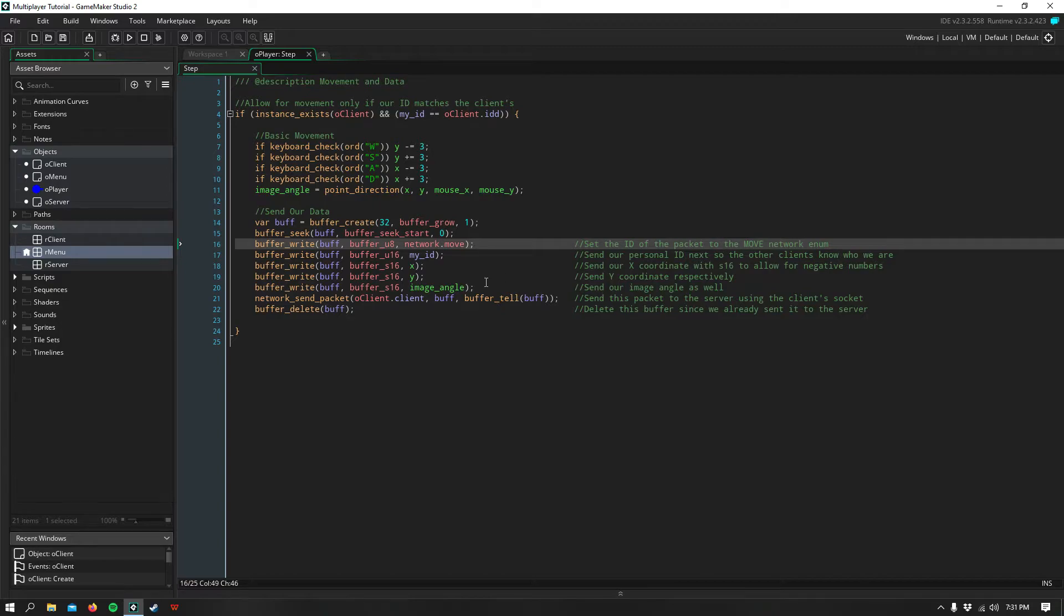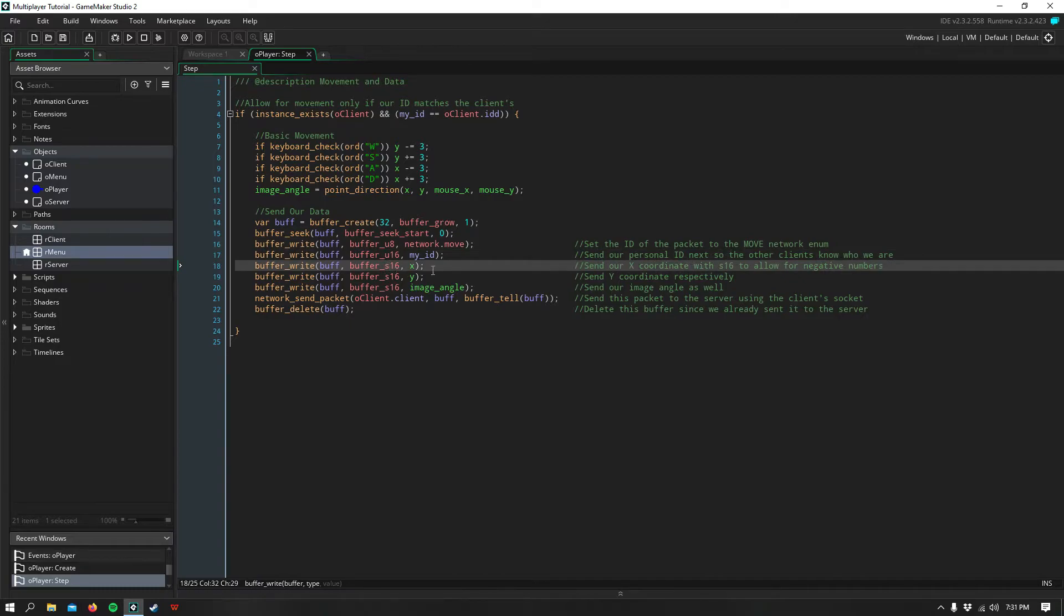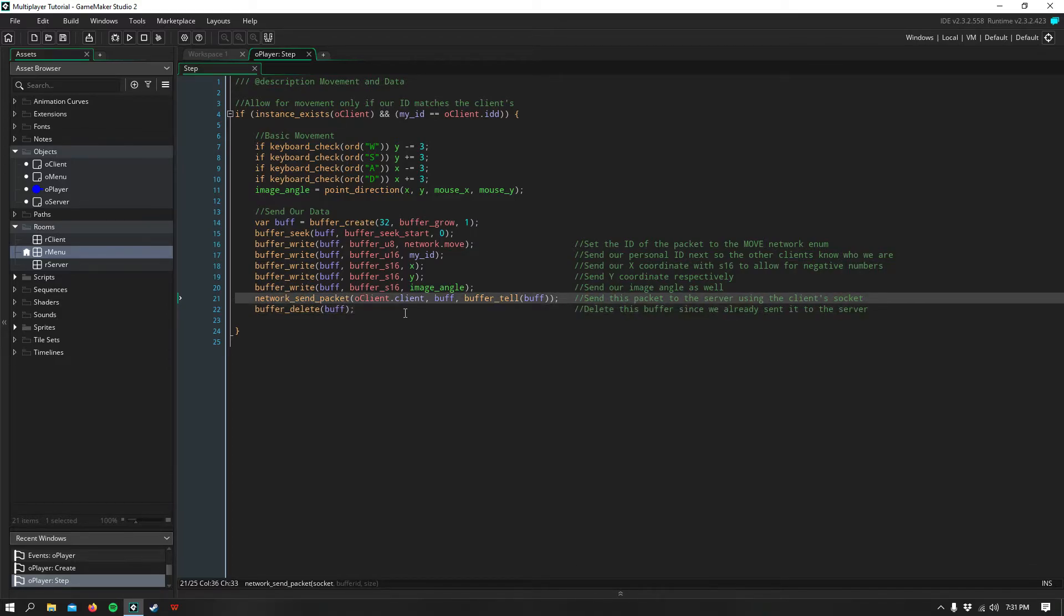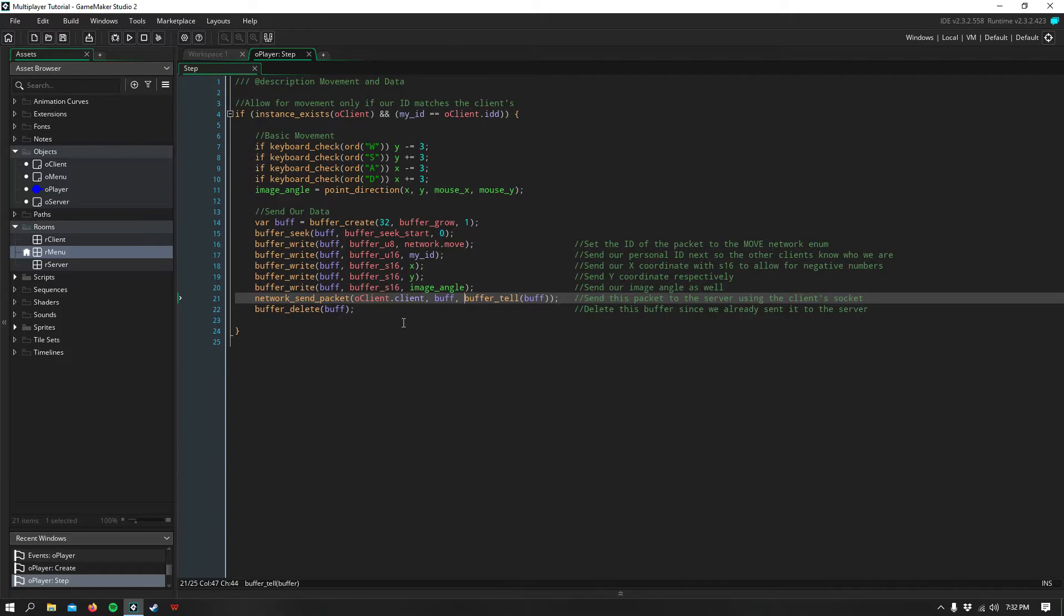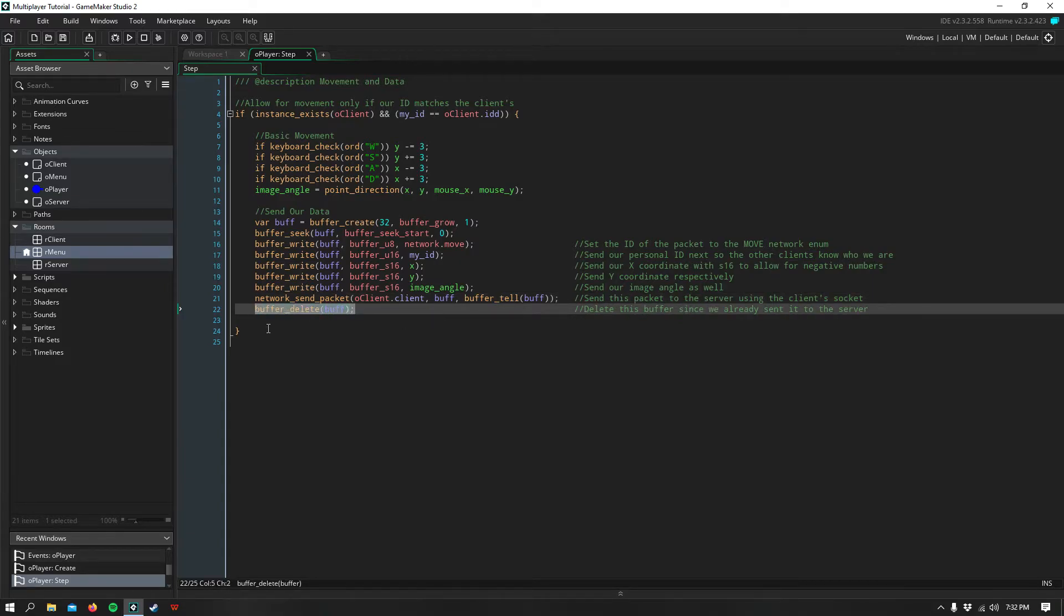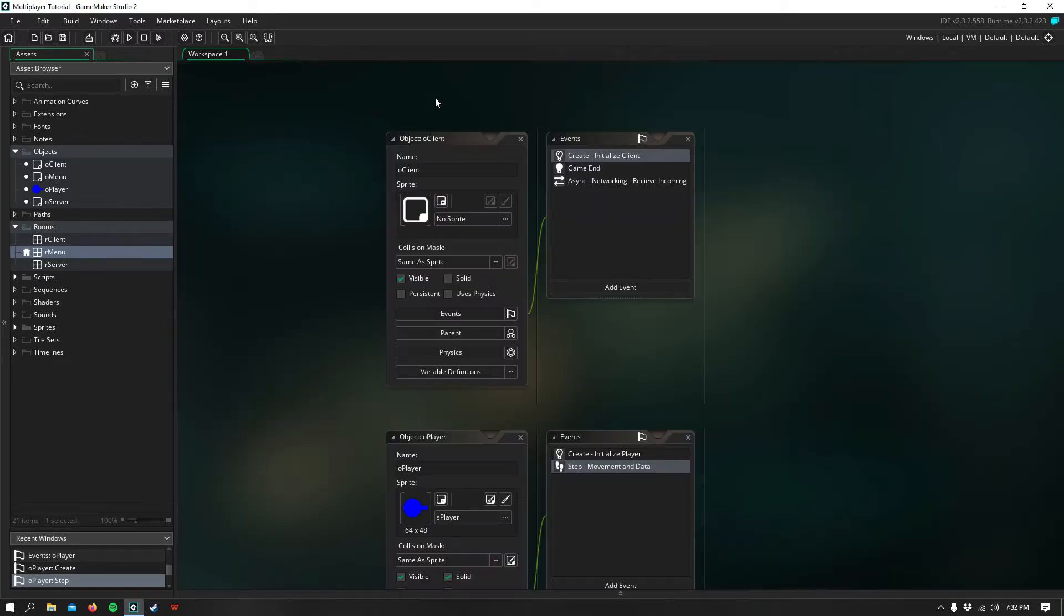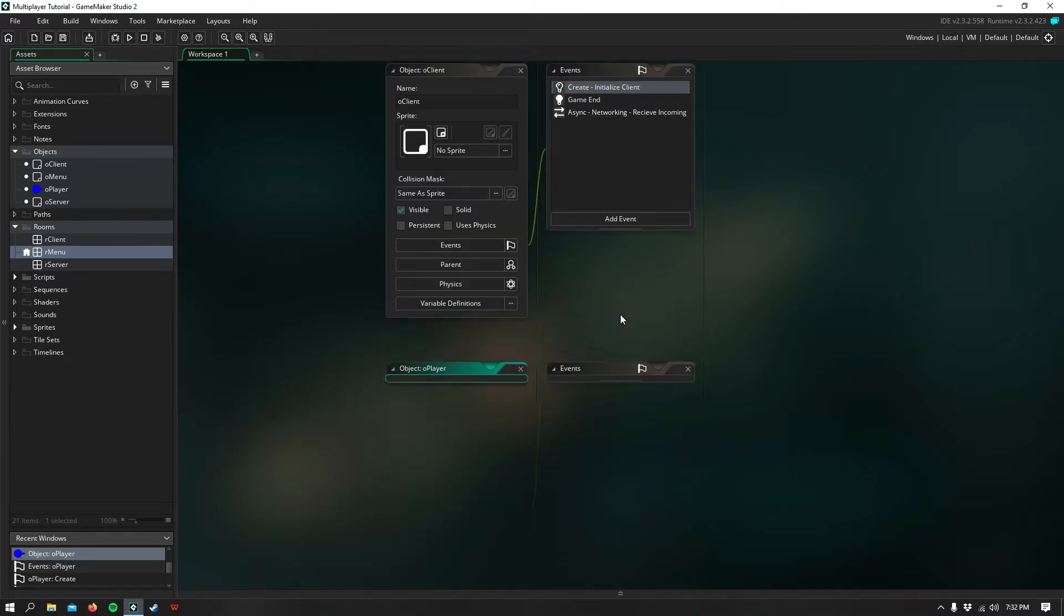So after I send the network.move enum, I send our ID first, which is a U16 value. And then we send S16 values of our X, Y, and image angle. Then we send this using our client's socket. Remember, this is the TCP socket we made listen on the server for our client. So we use that to send this buffer back to the server. And we can declare the size of the buffer by using buffertel. And you want to make sure you delete this buffer after you use it so you don't have any memory leaks in your online game.